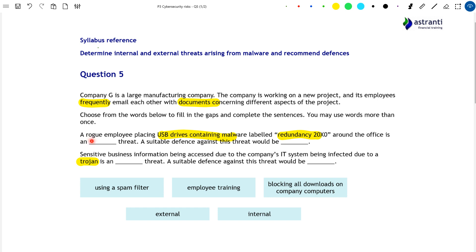Option A relates to the rogue employee. By placing USB drives with malware and labelling them 'Redundancy 20x0', they are trying to tempt people into picking them up and inserting them into their computers. In this way, the employee is carrying out a baiting attack, playing on people's curiosity to ensure they infect their computers with malware. Crucially, this attack has been carried out by a rogue employee — somebody already in the organisation, a familiar face around the office. Therefore, this constitutes an internal threat.